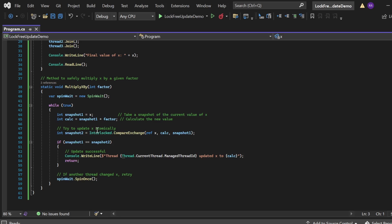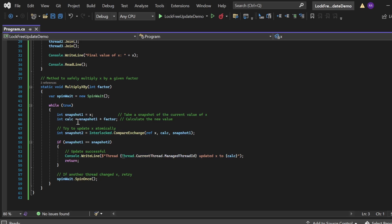Then I try to update X atomically. For this I have written: Interlocked.CompareExchange(ref x, calc, snapshot1). This method attempts to update the shared variable X atomically — it compares the current value of X with snapshot1. If X is still equal to snapshot1, meaning no other thread has changed it, it automatically updates X to the value of calc, which is the new value calculated at line 45: calc = snapshot1 * factor. If X has been changed by another thread in the meantime, the update will not happen and the current value of X is returned to snapshot2.